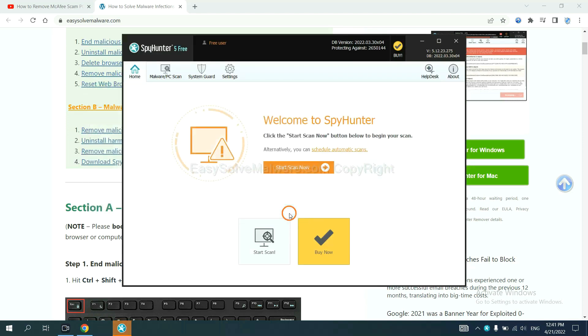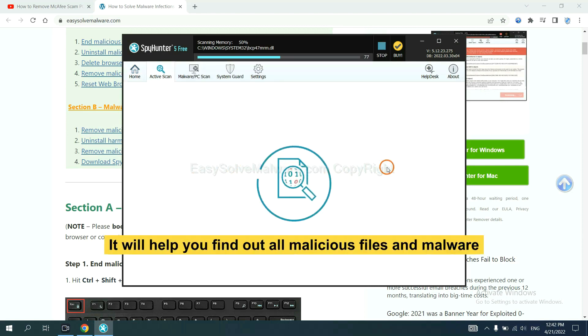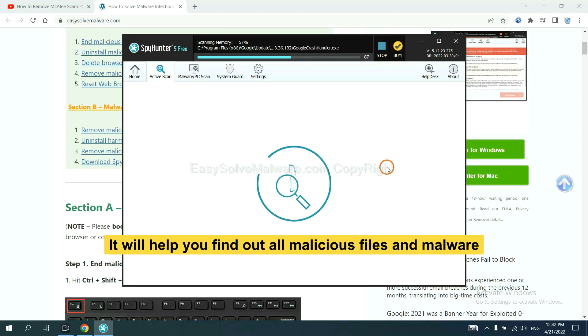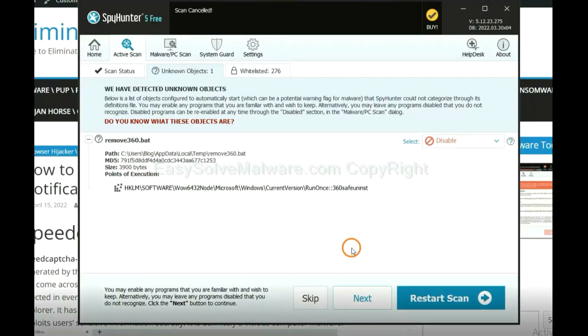When you finish, start a scan now. It will help you find out all malicious files and malware on your computer.